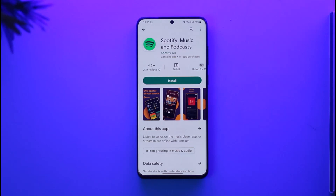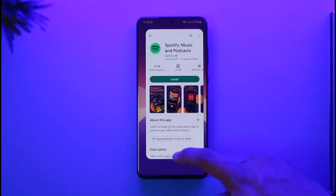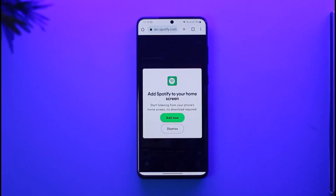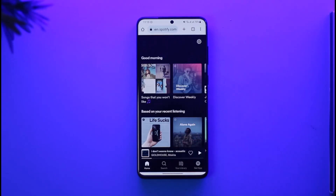If you want to change your account email on Spotify, you cannot do this from the Spotify app whether you're on Android or iOS — you simply have to use your browser. So even if you're on mobile, open up your browser, go to spotify.com, and then log into the account whose email you want to change.